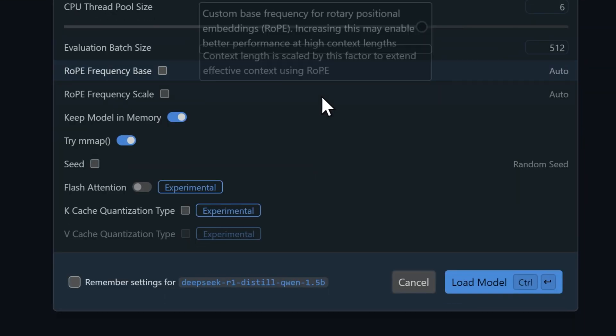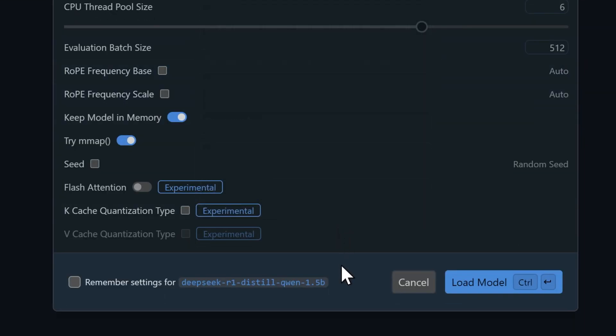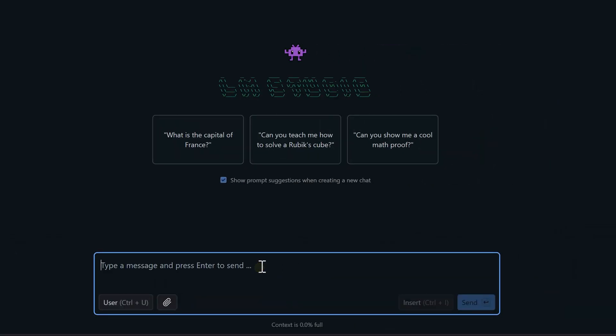There are also some more advanced options for fine-tuning, like rope scaling, flash attention, and quantization settings. Think of these settings like the control panel of a sophisticated machine. Each knob and switch affects how smoothly it runs.